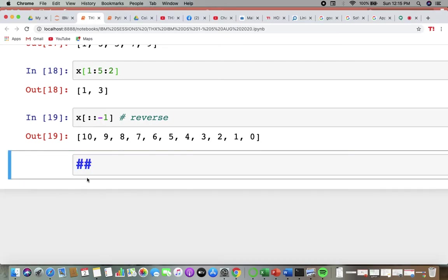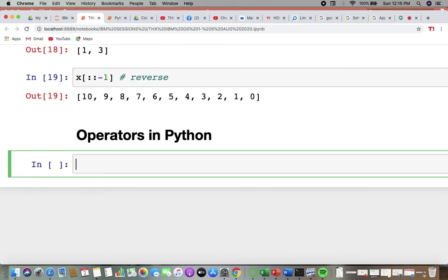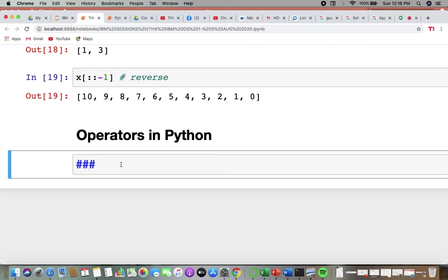Now, coming up to operators in Python. Operators in Python are mostly of six types: assignment operators, arithmetic operators, boolean operators, relational operators, membership operators, and comparison operators.